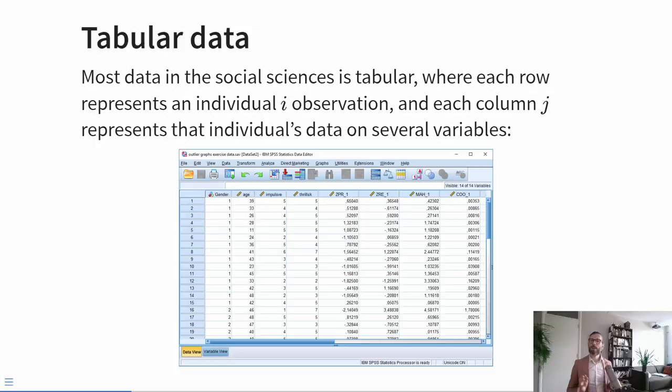Now that we're laying the foundation for your understanding of statistics, I think it would be helpful to start with a dictionary of our definitions of basic concepts. First of all, when we talk about data in this course, we are exclusively talking about what's called tabular data. Tabular data lives inside a spreadsheet — here's an example of a spreadsheet on the screen — but spreadsheets can also be text files or Excel files.